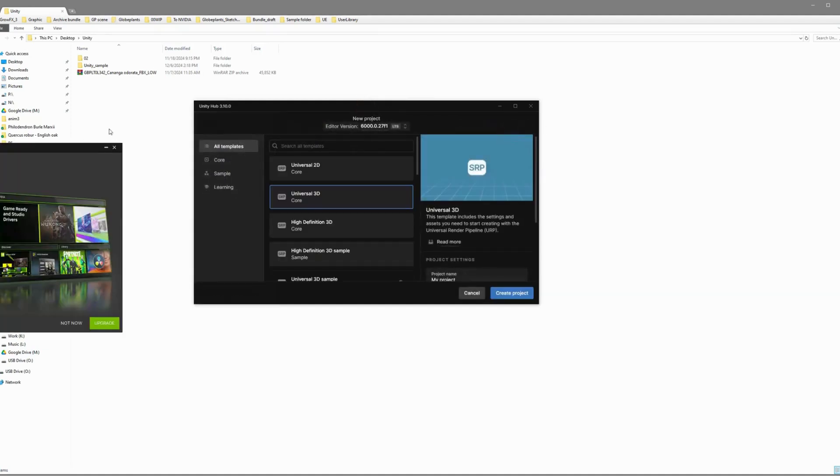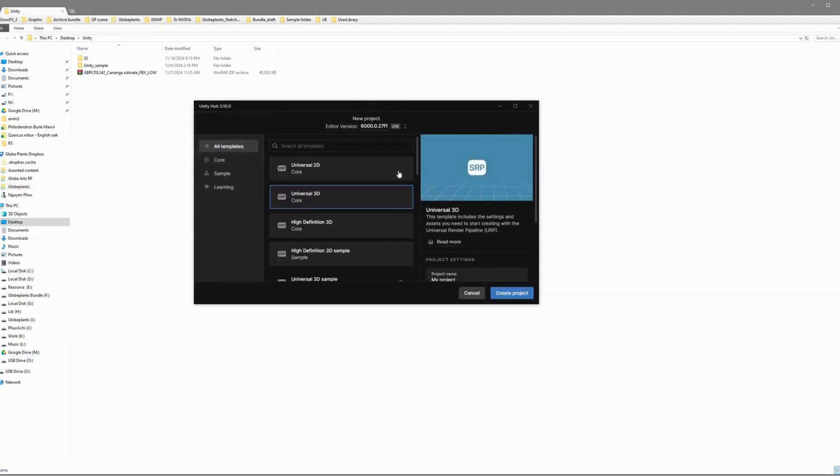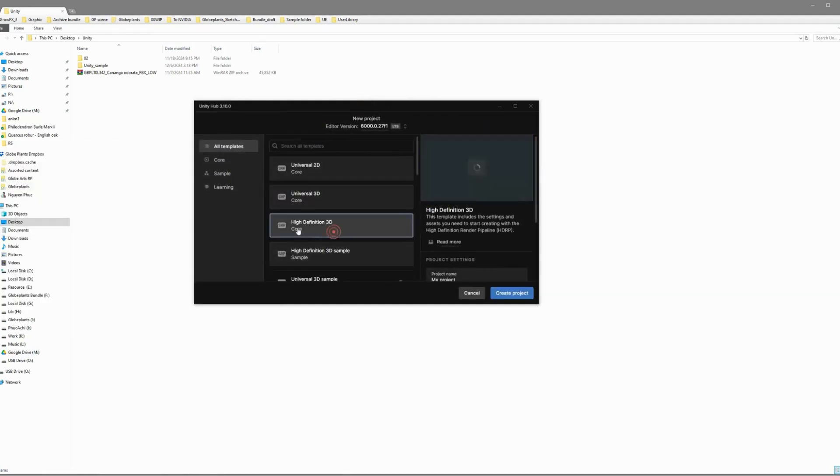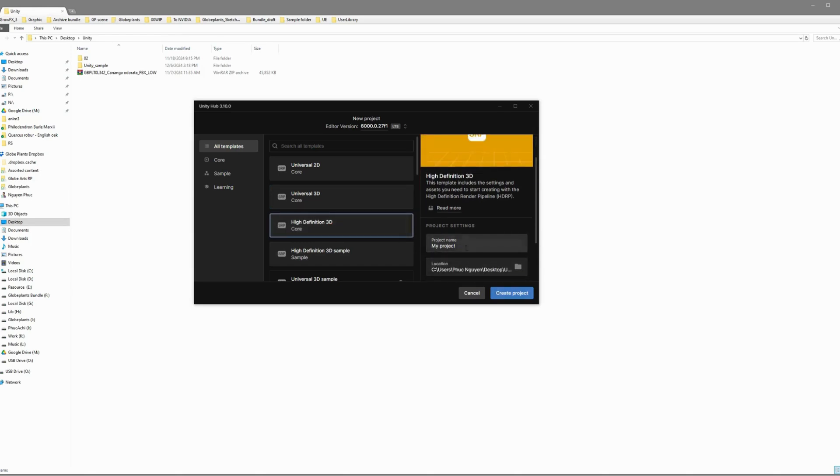In Unity Hub, start by picking the HDRP template. This is Unity's latest and greatest workflow. Give your project a name, choose where to save it, and hit Create Project.